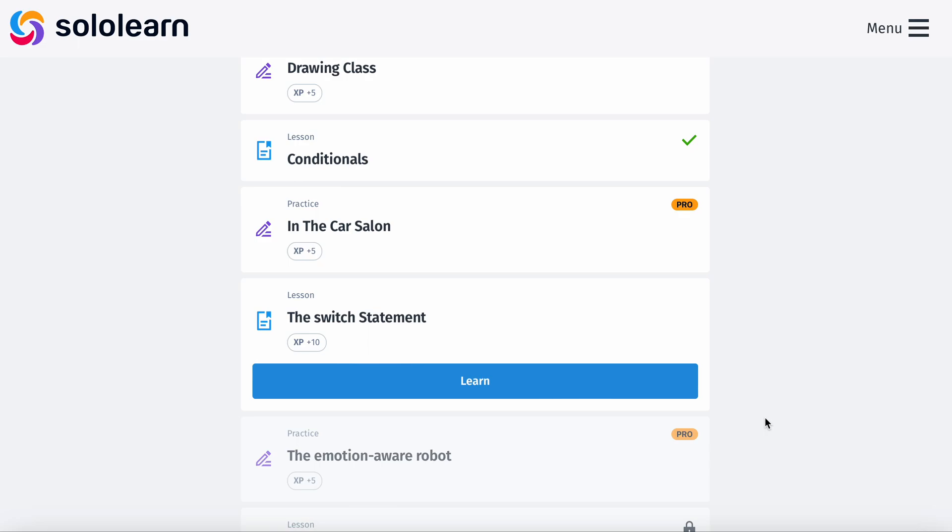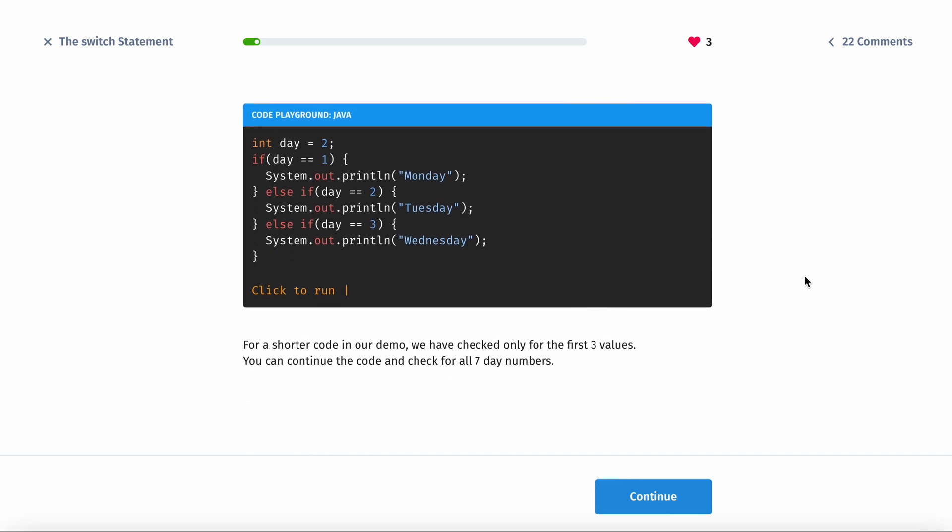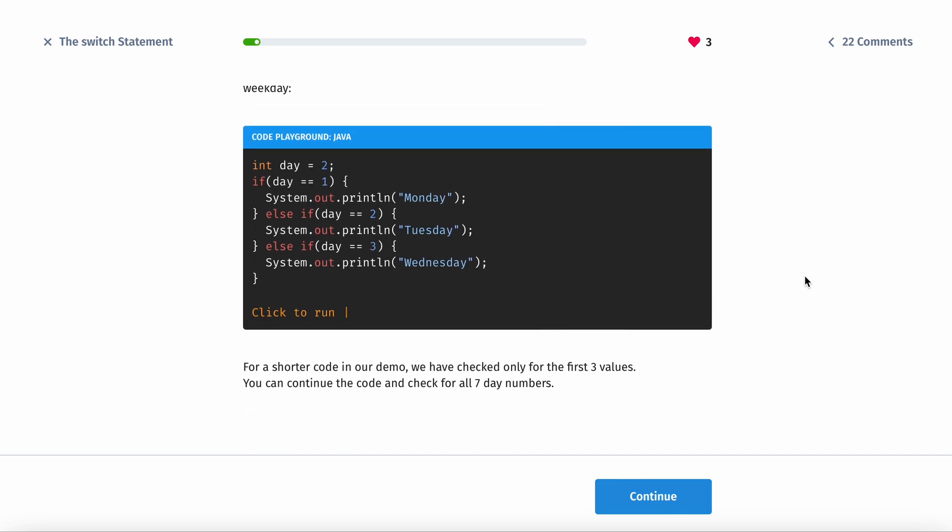Welcome back guys, today we're going to be learning about the switch statement. Conditionals - consider a program that takes a day number as input and outputs the corresponding weekday. For a shorter code in our demo, we have checked only for the first three values. You can continue the code and check for all.